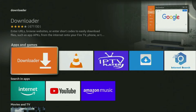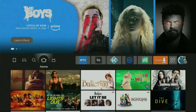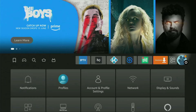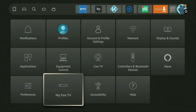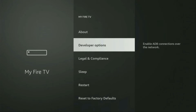However, after you get the Downloader, it's not over yet. We still have to set it up. To set up the Downloader, we'll need to go to Settings. So go to the home screen, then click on the button with the gear icon, scroll down and click on My Fire TV, and open it. Here you have to enable developer options on your device.